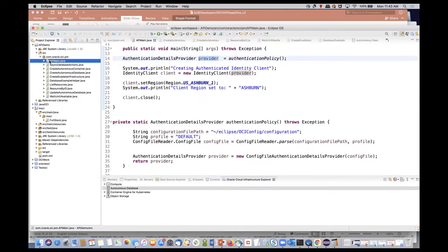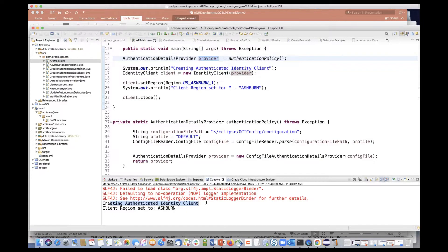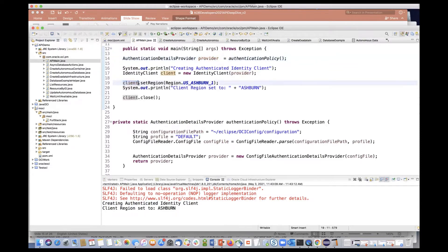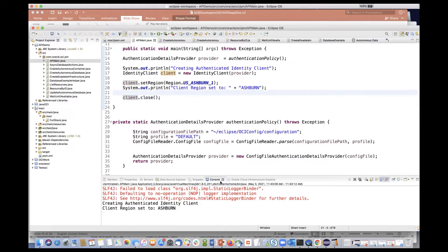We can run this and see it authenticate itself assuming the setup is right. You can see that I created an instance of identity client, called the method to set the region — it's actually working — no errors, and then eventually I closed the client. Because these are authenticated connections, after you're done using them you want to close them. Regardless of the type of client, make sure you close them after use.